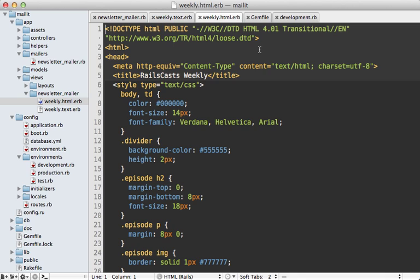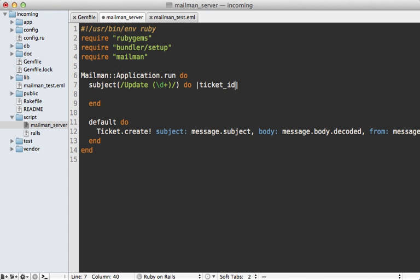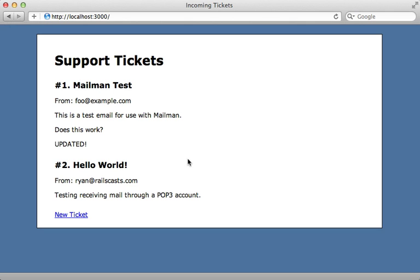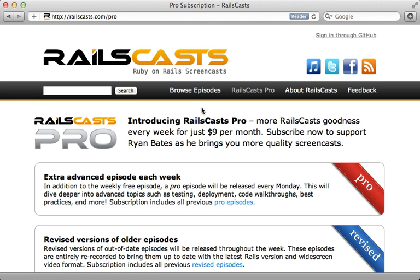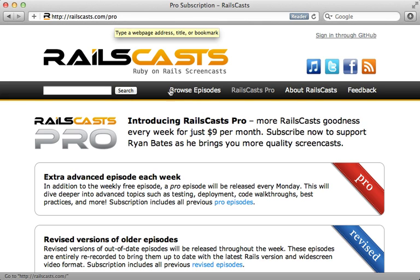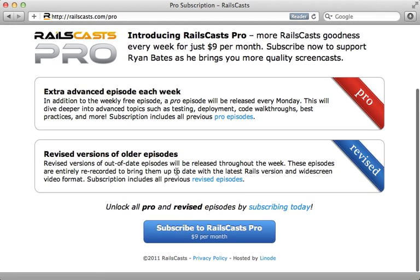Well, that wraps up this episode on sending HTML email and automatically inlining the CSS through Rails. Hope you found this useful. In the pro episode this week, I will show you how to set up your Rails app to receive email using the Mailman gem. This way your users will be able to send email to your Rails app and interact through that. It's really easy to set up with a POP3 account like I show here. To watch that episode and all other pro and revised episodes, just head on over to railscasts.com/pro and then sign up there for just $9 per month.